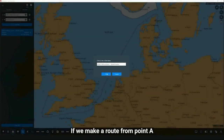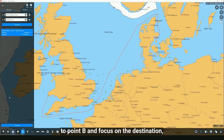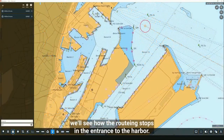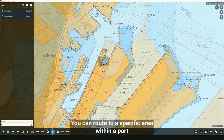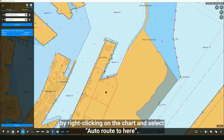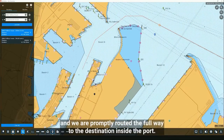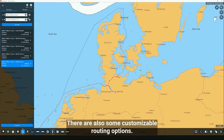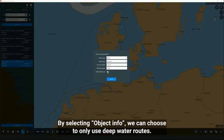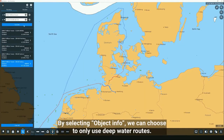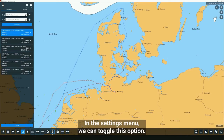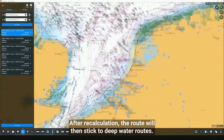If we make a route from point A to point B and focus on the destination, we'll see how the routing stops at the entrance to the harbor. You can route to a specific area within a port by right-clicking on the chart and selecting 'Auto route to here' — the destination position is updated with the coordinates and we are promptly routed the full way inside the port. By selecting object info, we can choose to only use deep water routes; in the settings menu we can toggle this option, and after a recalculation the route will stick to deep water routes.